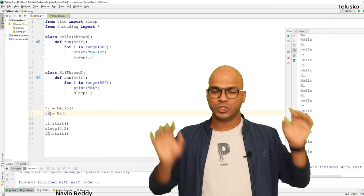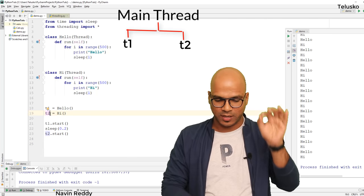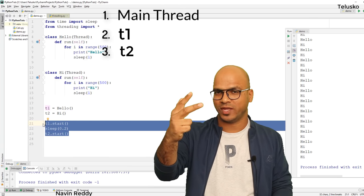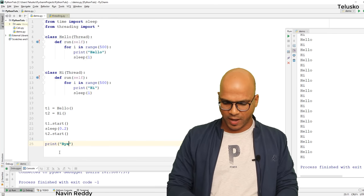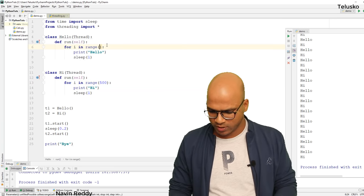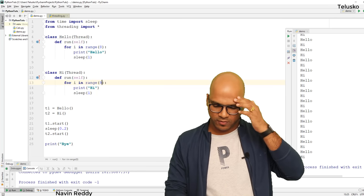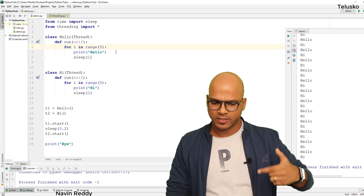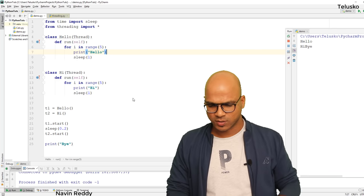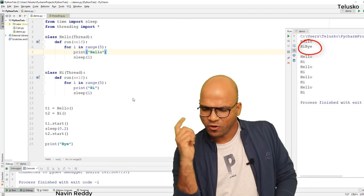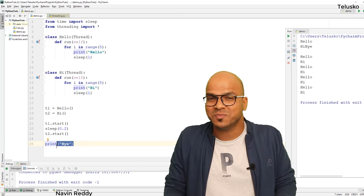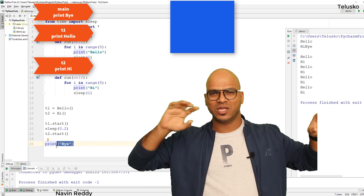When you create t1 and t2 objects, they're still part of the main thread. The moment you call start(), it creates a new separate thread. So in total we have three threads: the main thread, t1 thread, and t2 thread. Now let's say I want to print 'bye' after the start calls. Where do you think 'bye' will be printed — at the end after all hellos and his, or somewhere in between? Let's run the code. Surprisingly, 'bye' is printed in between! Before all the hellos and his finish — how can that happen?